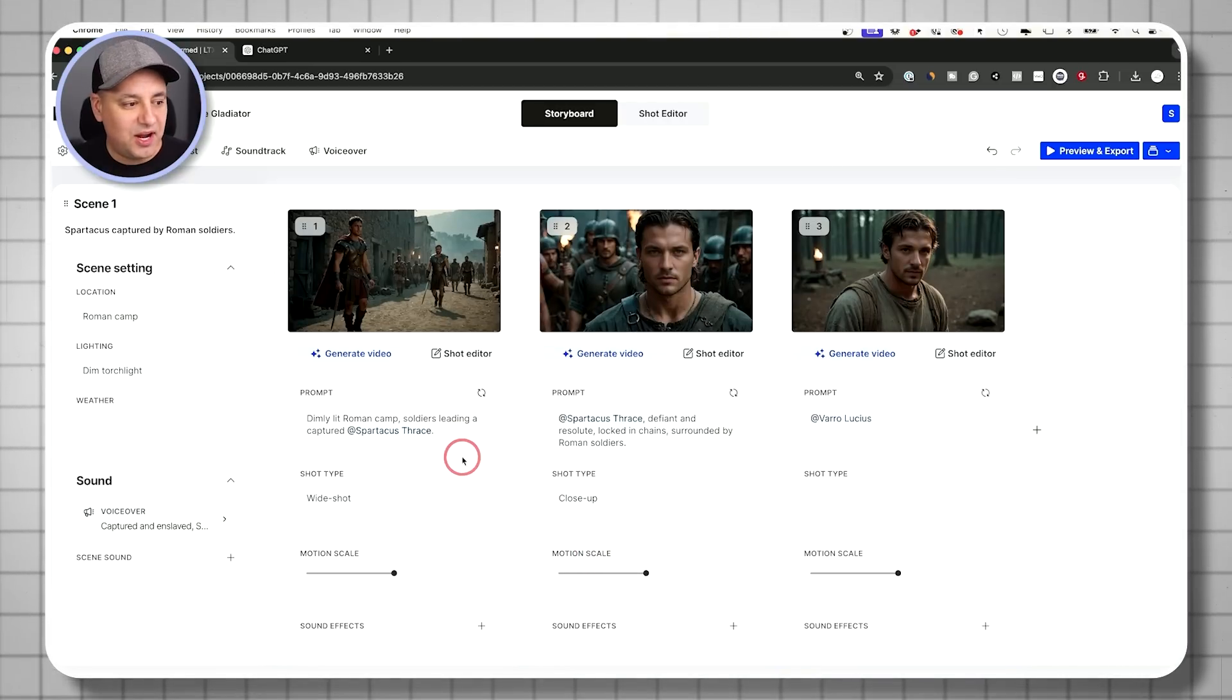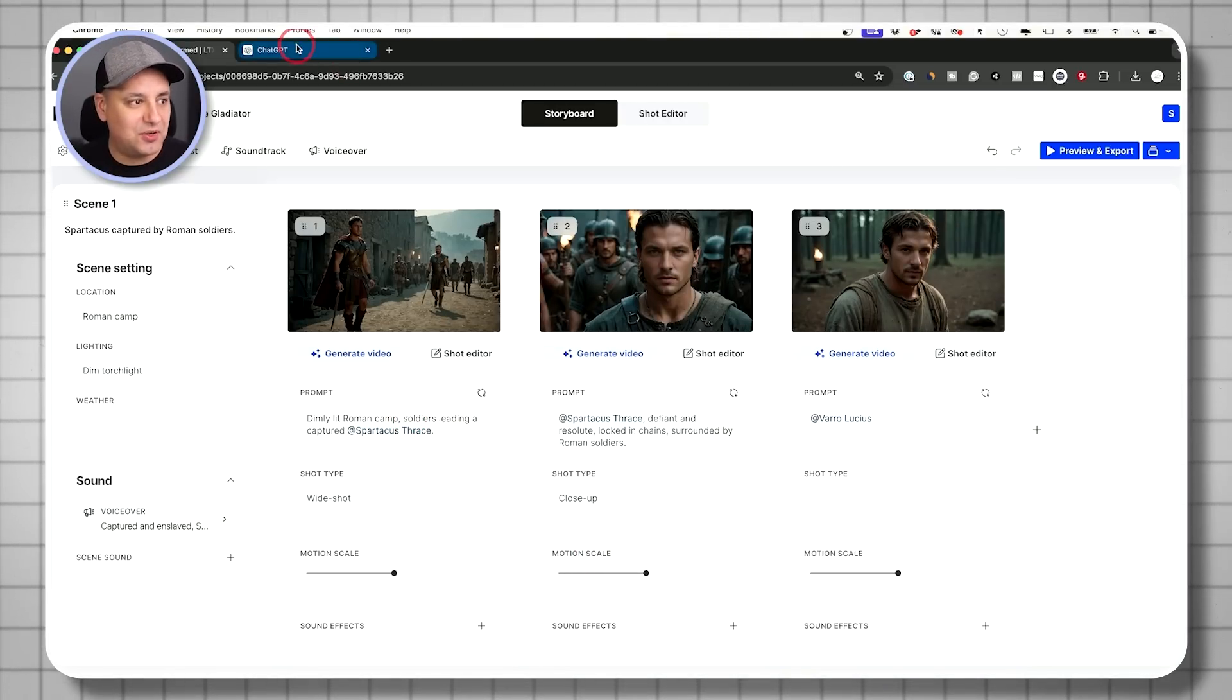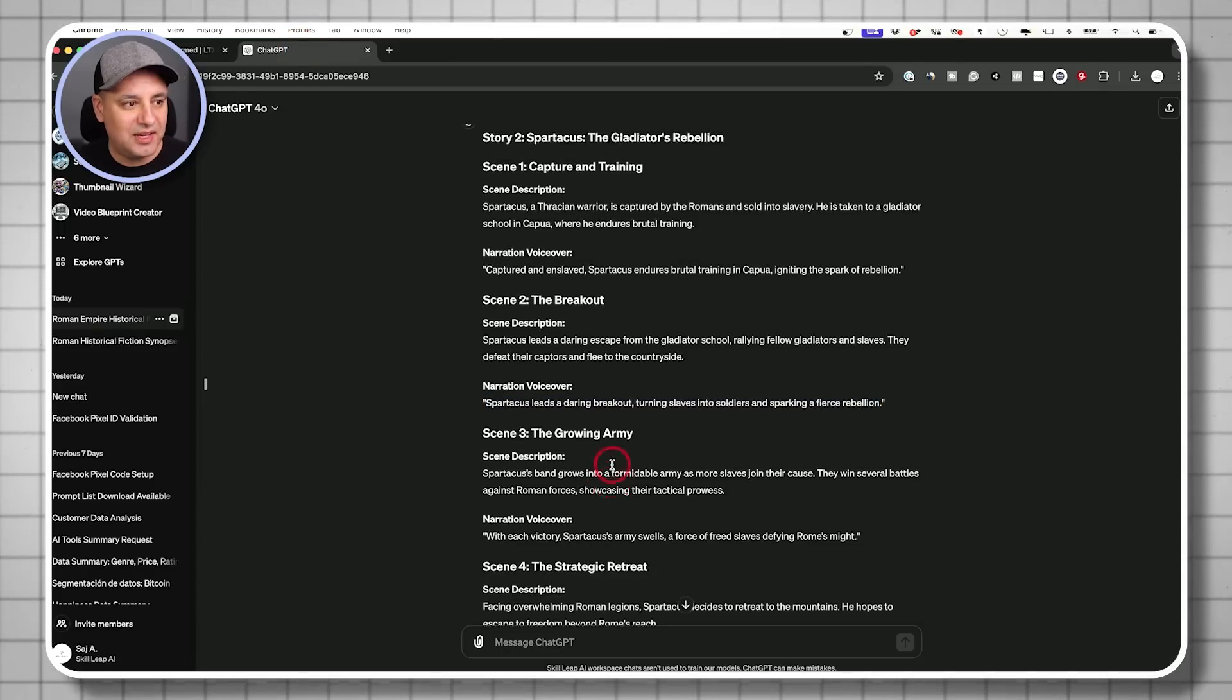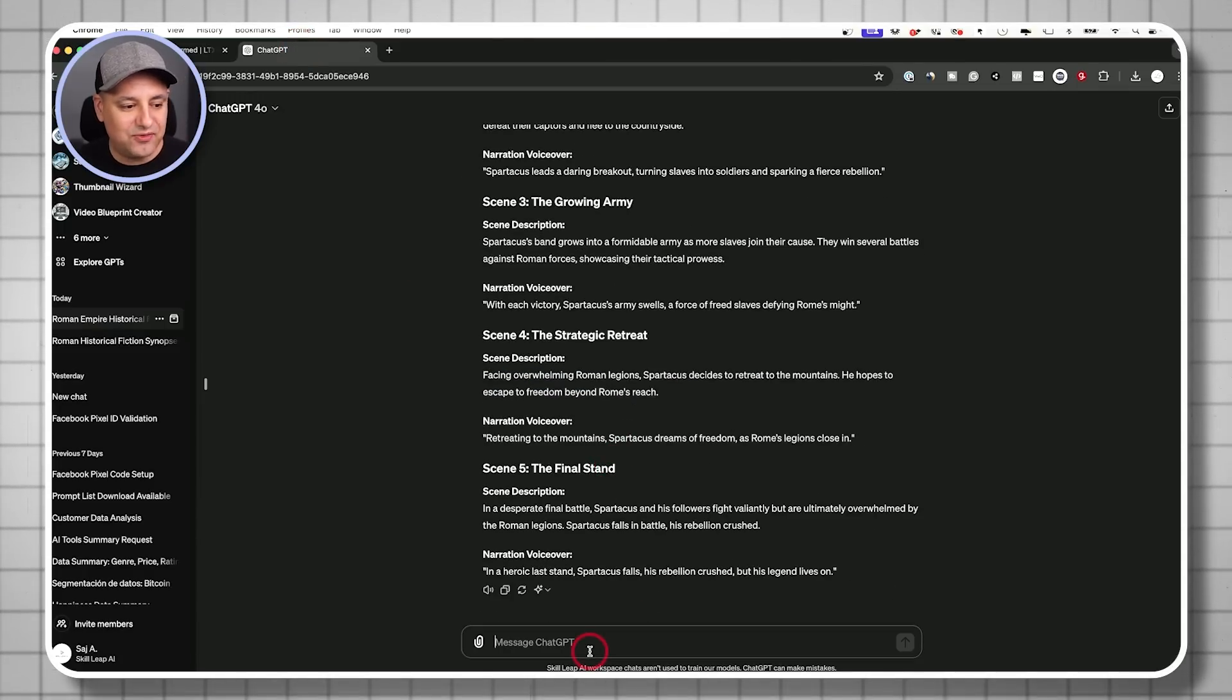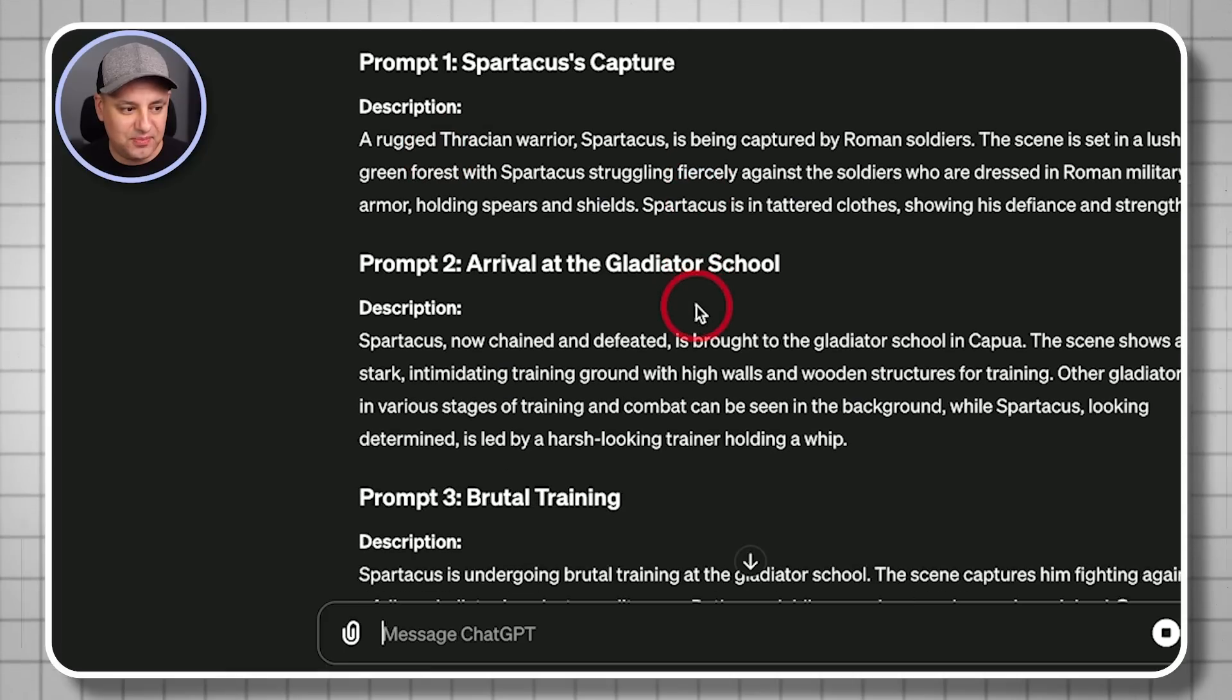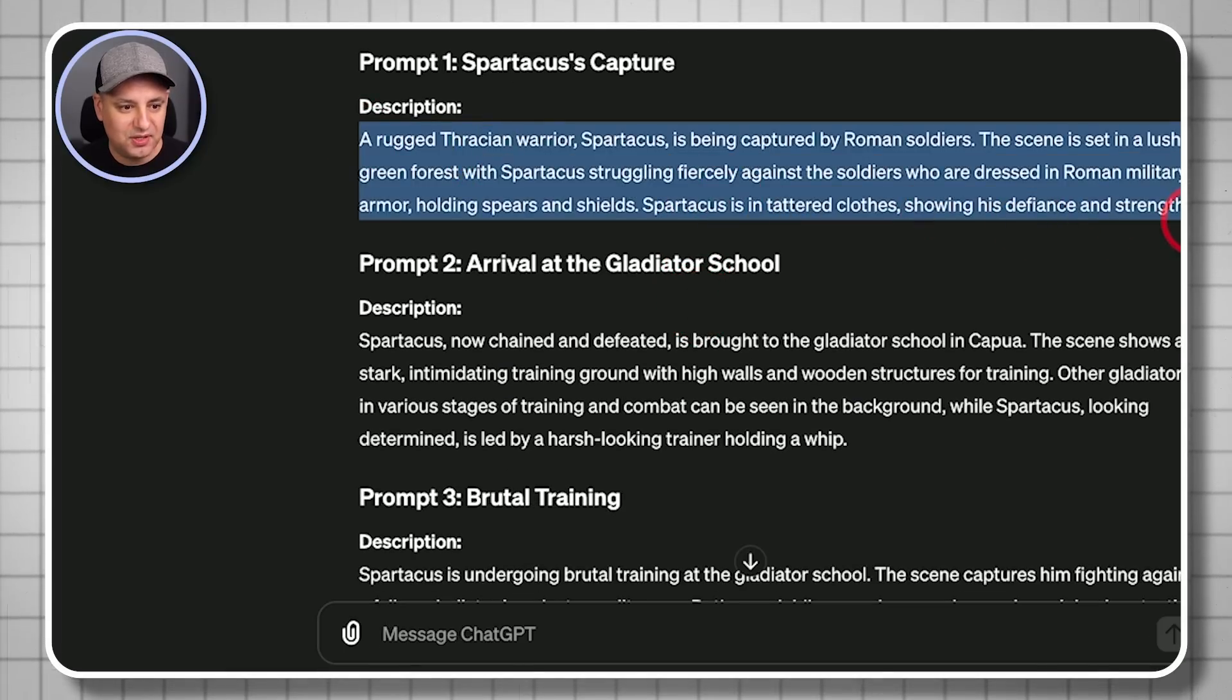So you kind of get an idea of shot composition here. And then what I'm going to do in this case is I'm going to go back to chat GPT and I like scene one. So I'm going to ask it for three shots. So it's going to give me those three different shots. So here's one.